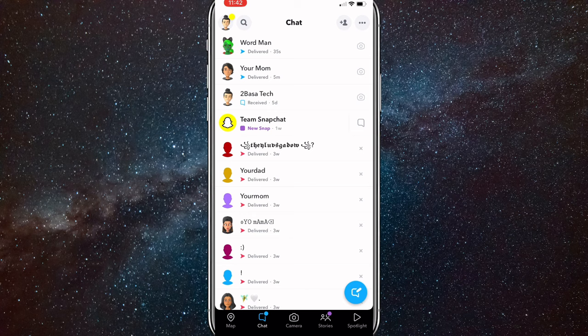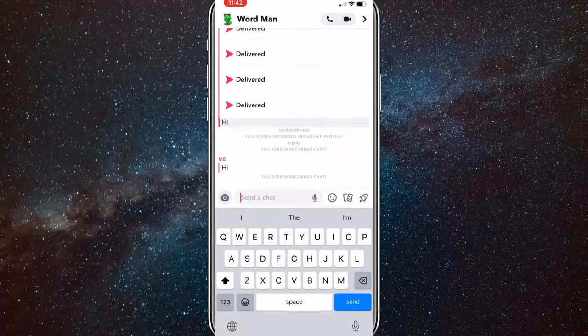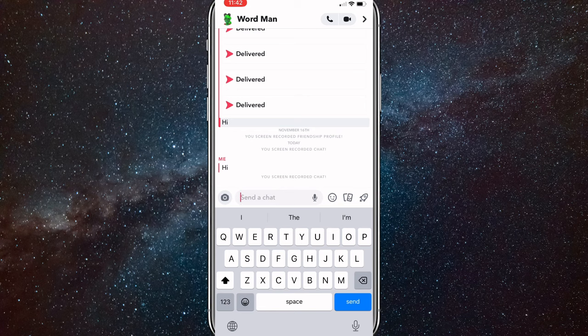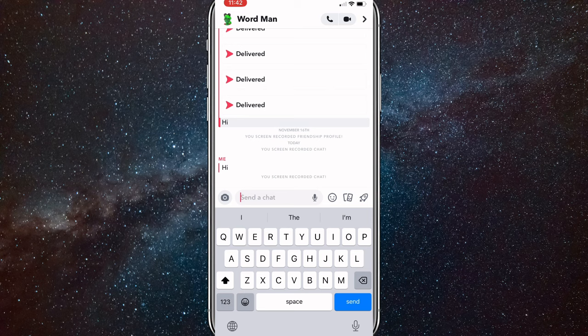Now when you're here, I'll show you what happens when you normally try to screen record a chat. It will automatically show 'screen recorded chat.' So I'll show you how to screen record chat without that showing up.